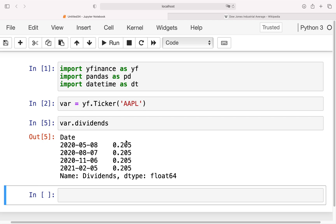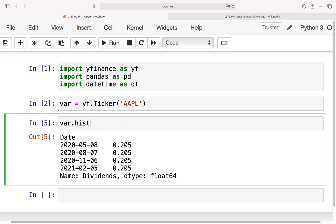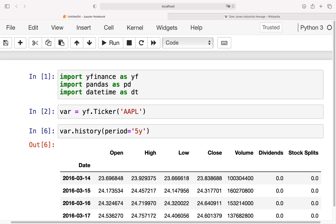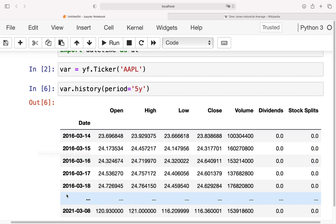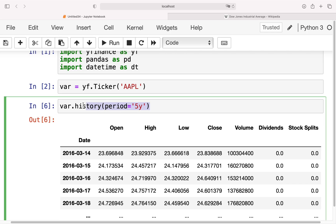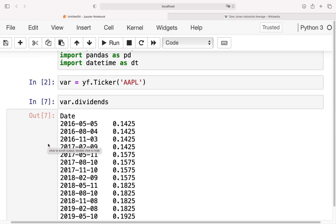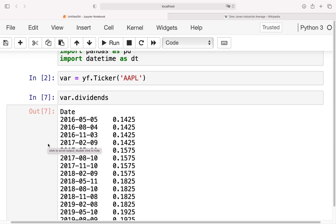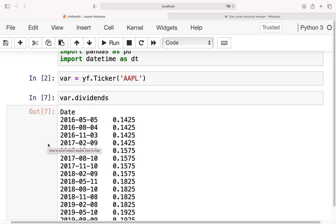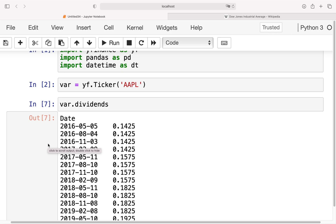What's important to understand is that if I use the history() method and provide, say, five years, I get the price history for the last five years. But if I call the dividends method again, I'm getting the dividends for the last five years as well. So if you provide a period of one year in the history function, you get dividends for one year; if you provide a five-year period, you get dividends for five years. That's basically it for getting the ex-dividend dates.